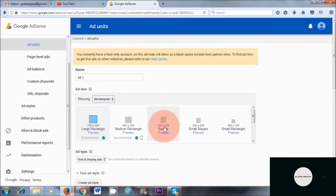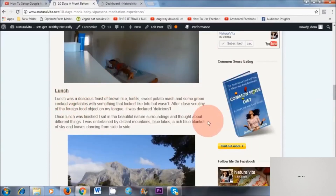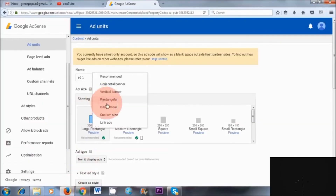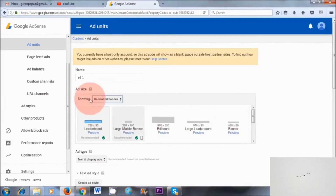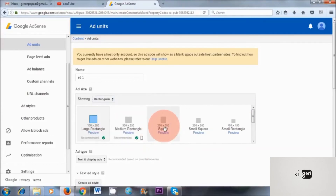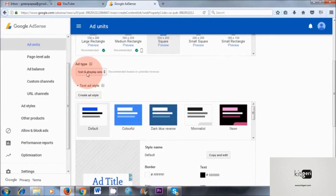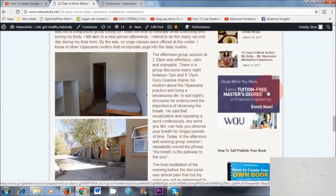I'm going to select this one here. However, I want to point out that you can also place banner ads on your website — banner ads go right across like a banner, and you can choose those here. As you can see, it says horizontal banner, and you've got all of these different sizes that you can choose from as well. So feel free to play around with these different sizes. I'm going to go for the rectangular 250 by 250 — I'm going to select that. I'm going to leave this as text and display ads, which means you've got text and some images showing as well.